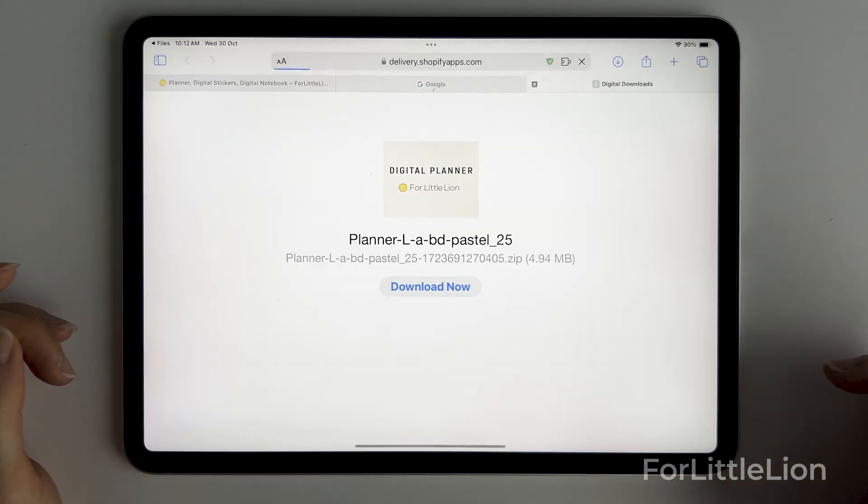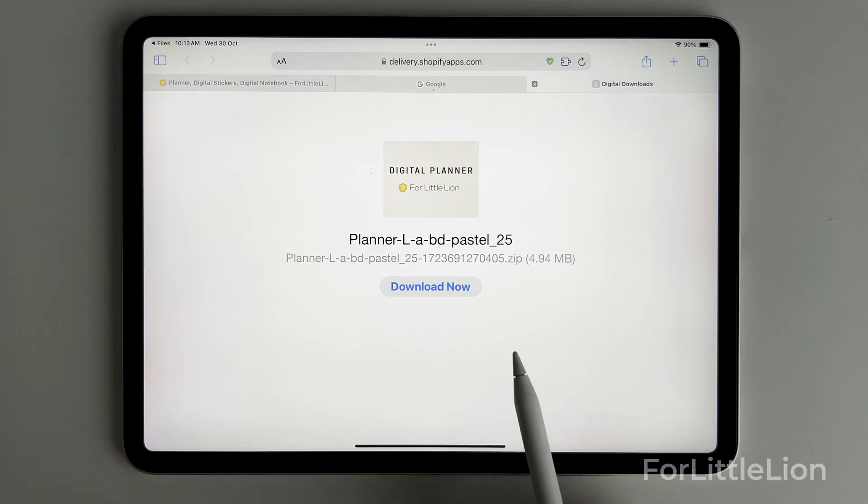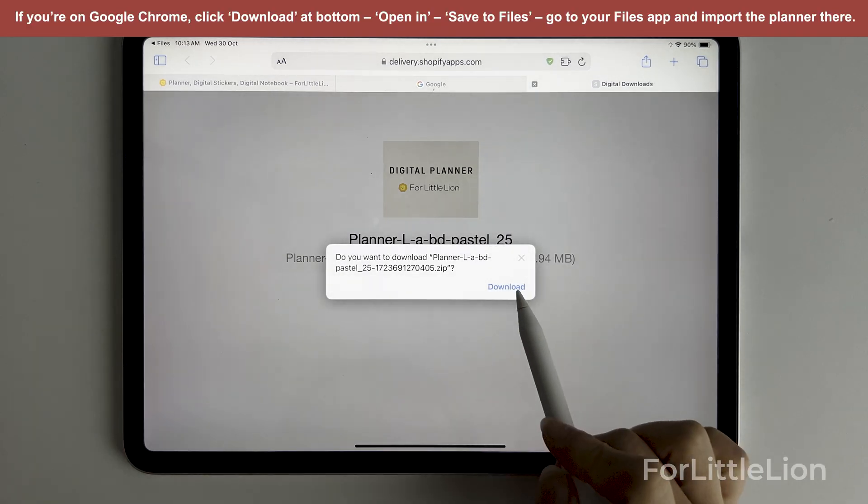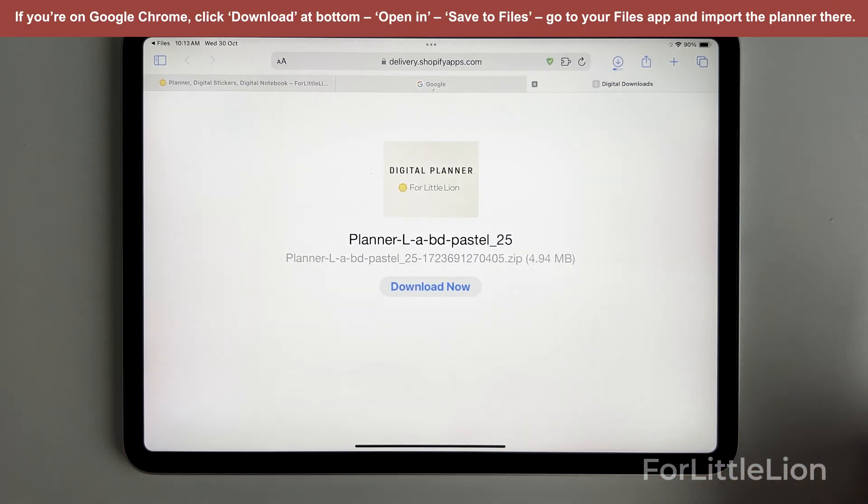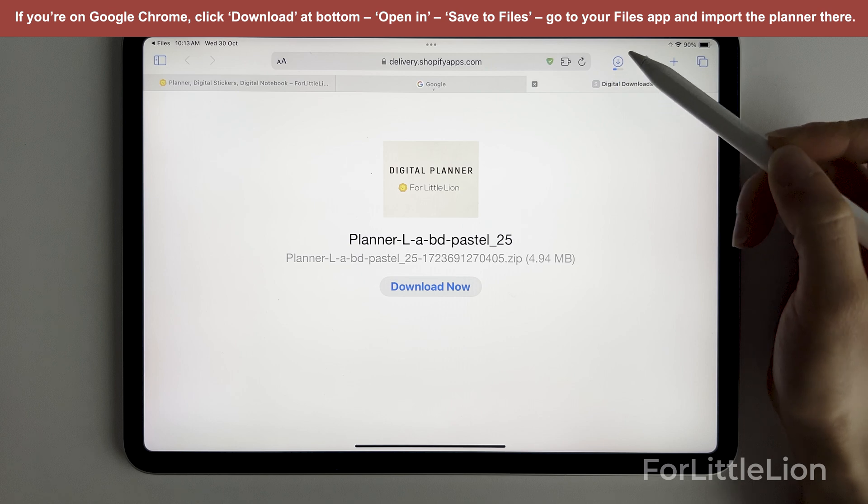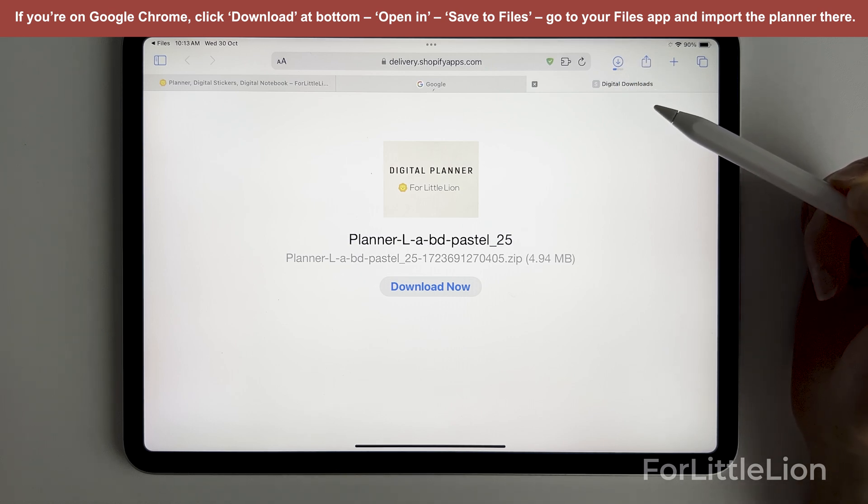The link will open up a page like this in your Safari app. Simply download now and wait until the download icon at the top right corner finishes downloading.